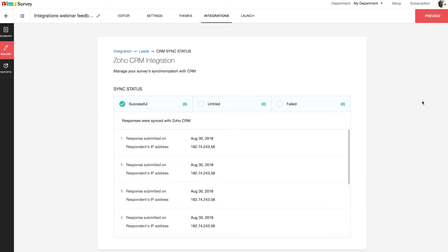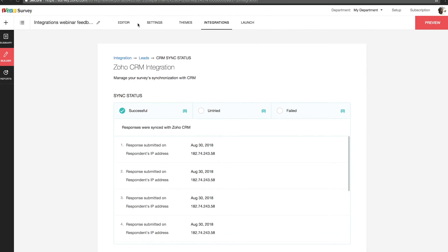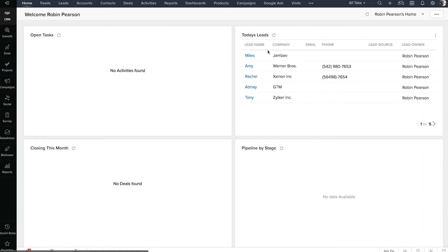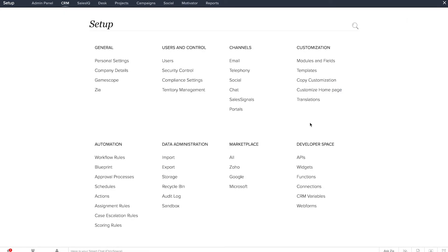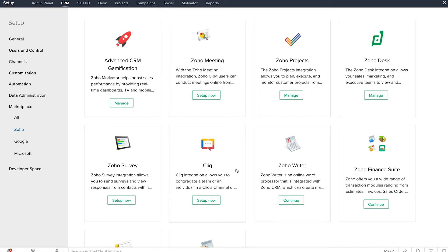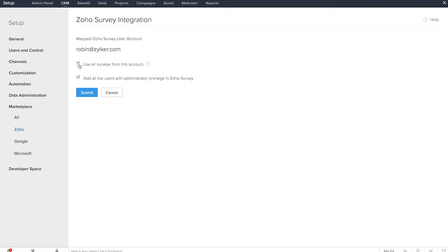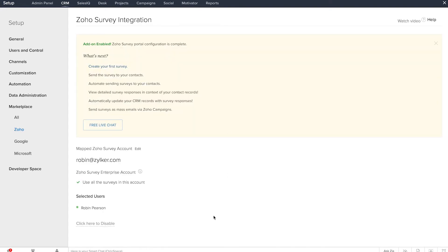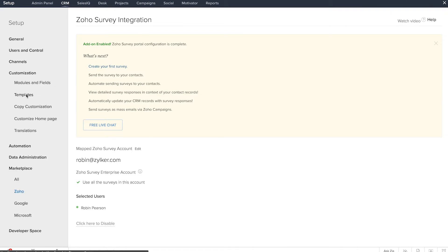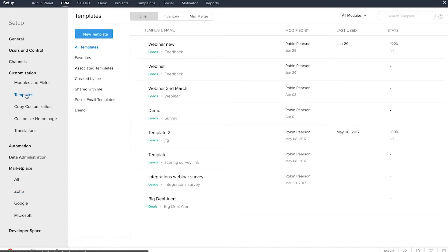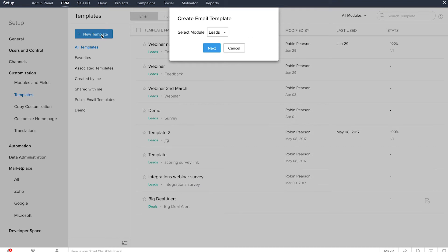You can also send surveys and view customer responses and summary reports from within the CRM module. To send an email survey from Zoho CRM, make sure Zoho Survey is integrated at the CRM end. Go to your CRM account, go to Setup, and under Marketplace, click Zoho. Find Zoho Survey here and click Setup Now. Then click Get Started Now, then Please Configure Your Current Account, and click Submit. Now to create an email template with a link to the survey, go to your Zoho CRM Setup and click Templates under Customization. Click the New Template button and select the CRM module to associate with your email template — I'm selecting the Leads module.